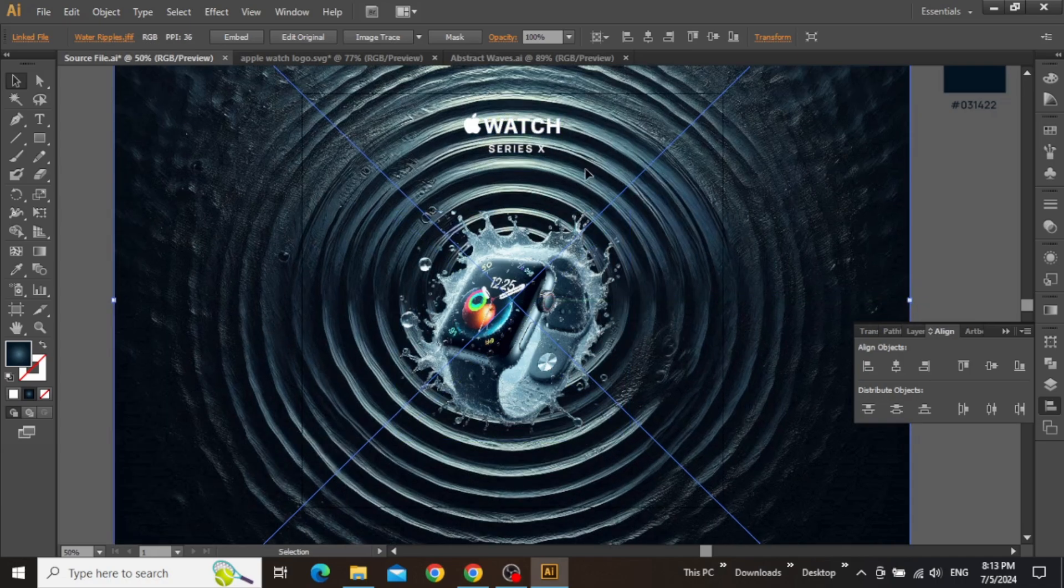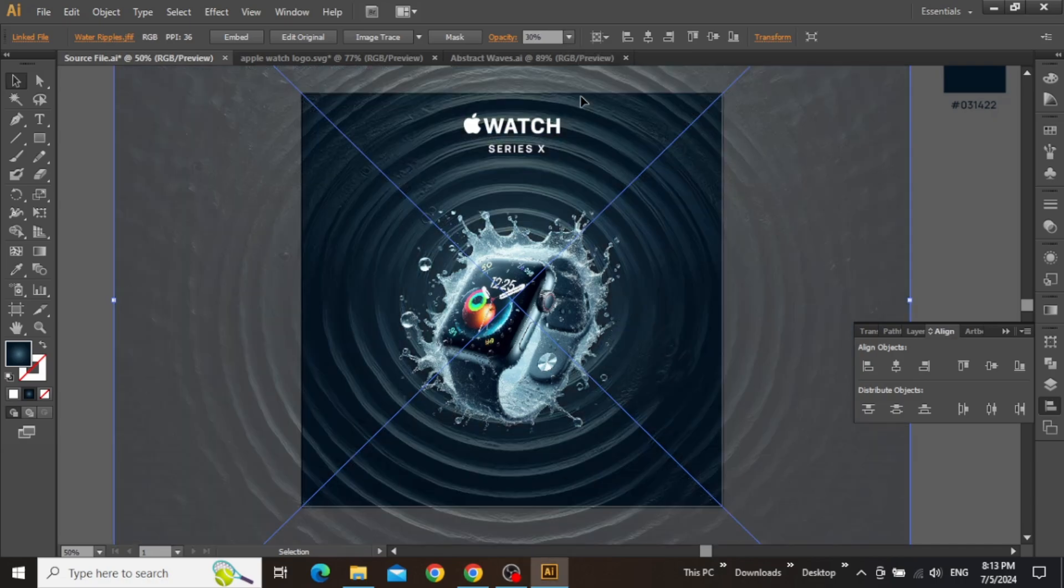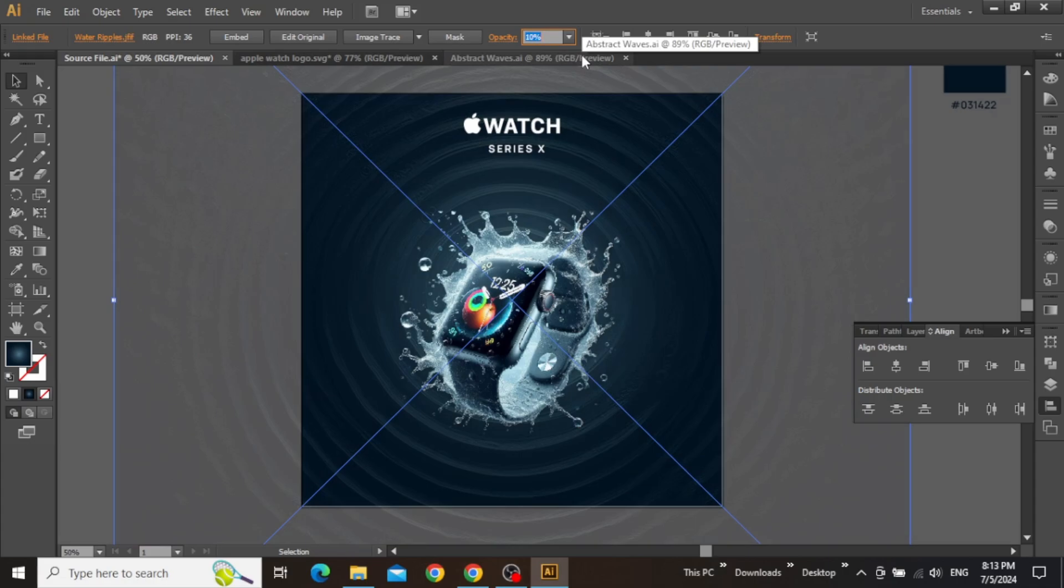Now this image is not looking very good at the moment. So we can decrease its opacity to around 10%, or less to make sure that it's not grabbing too much attention in our design.